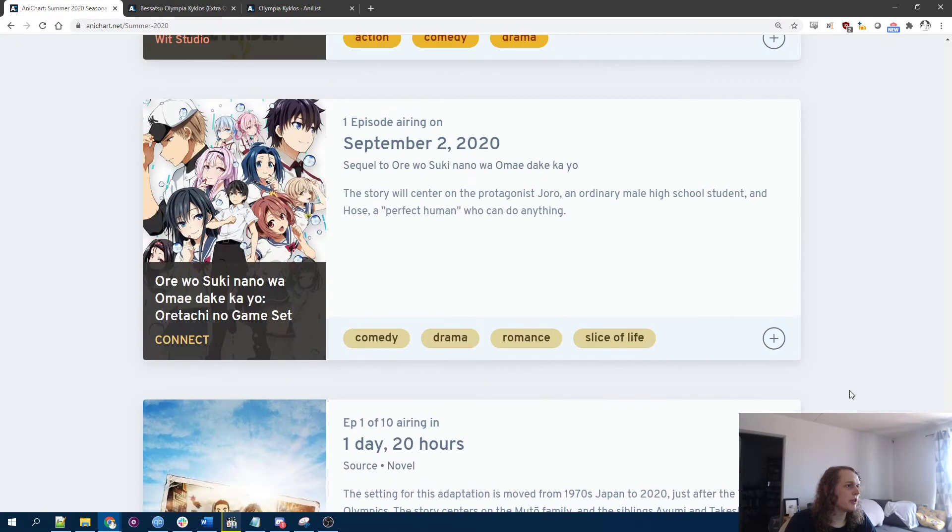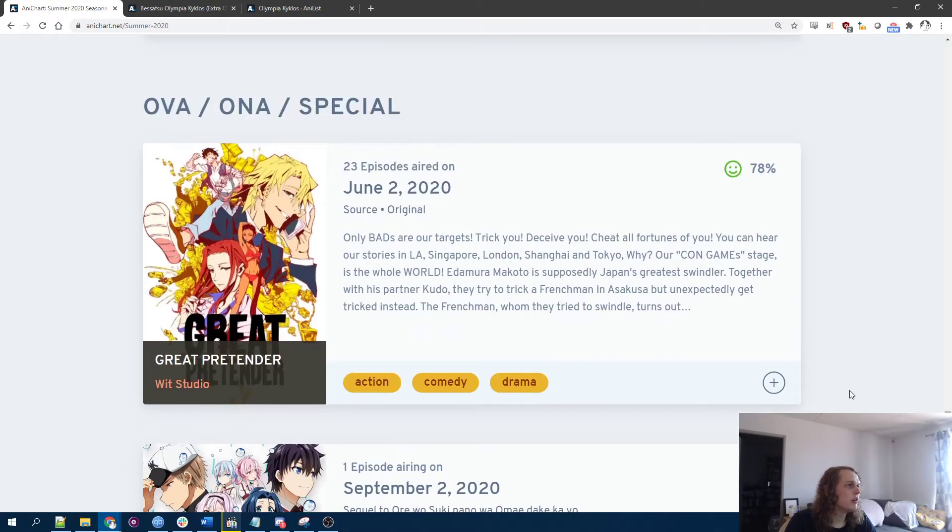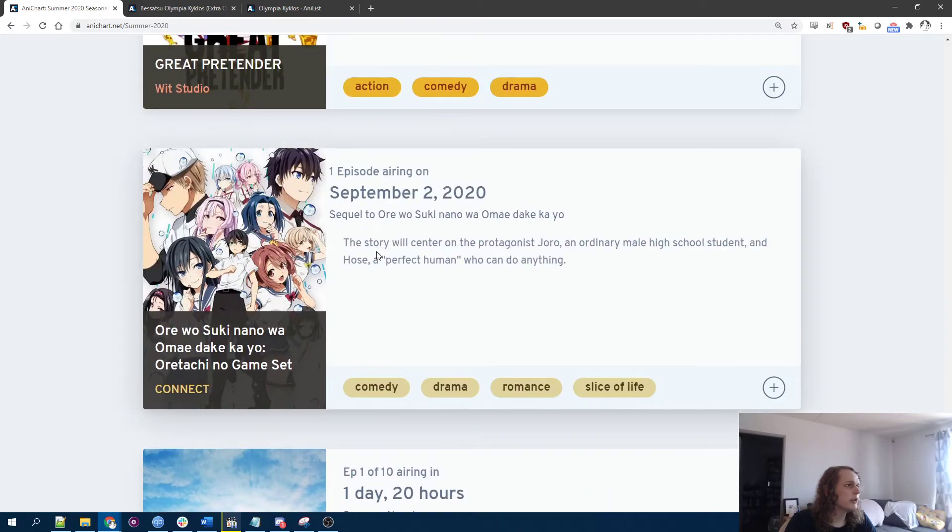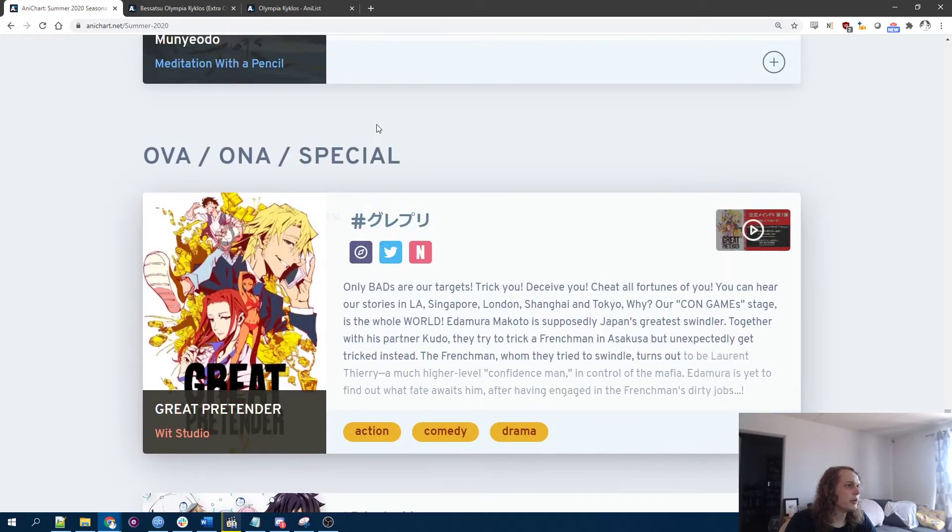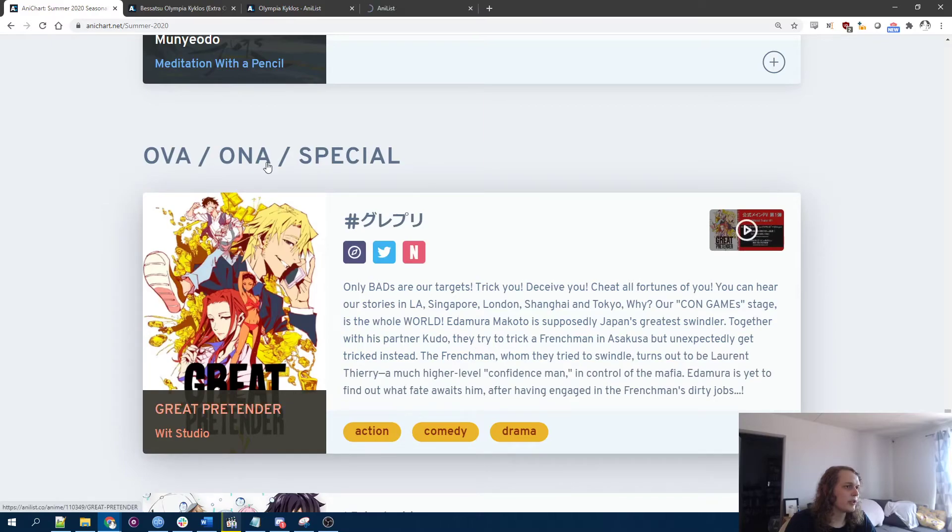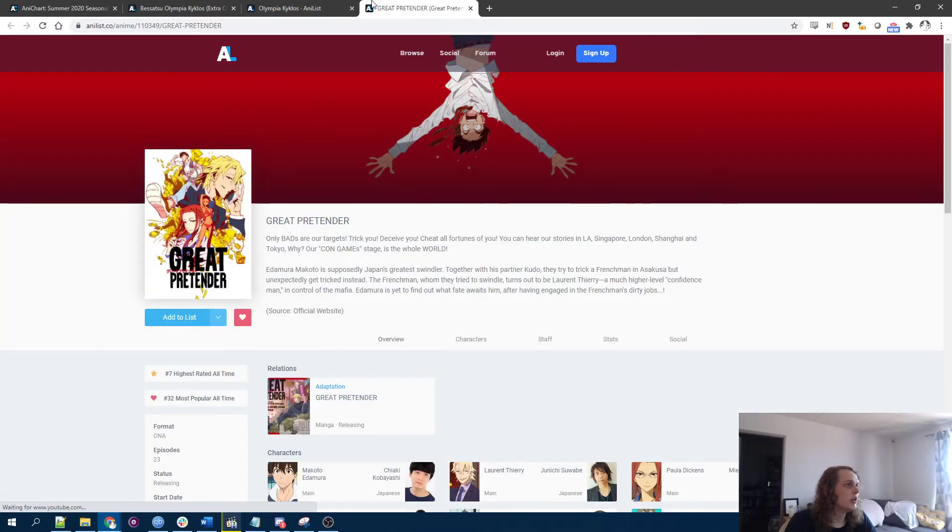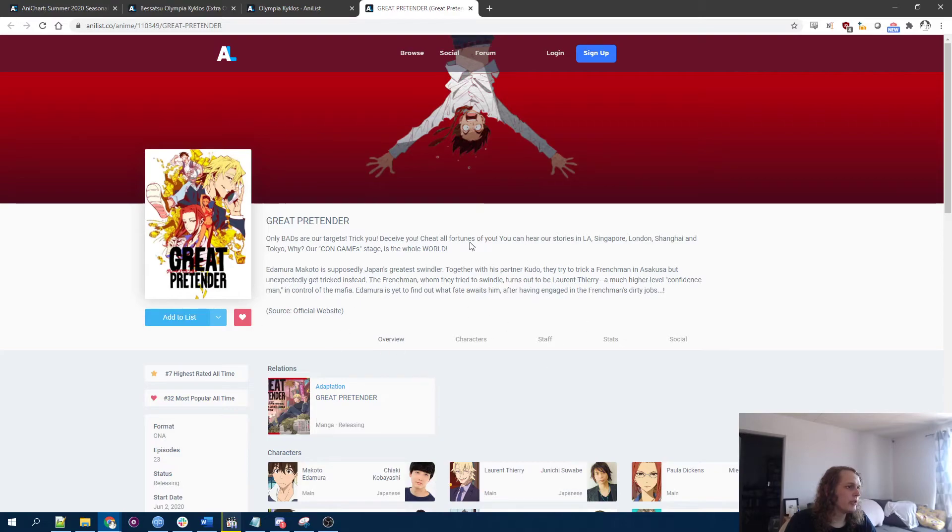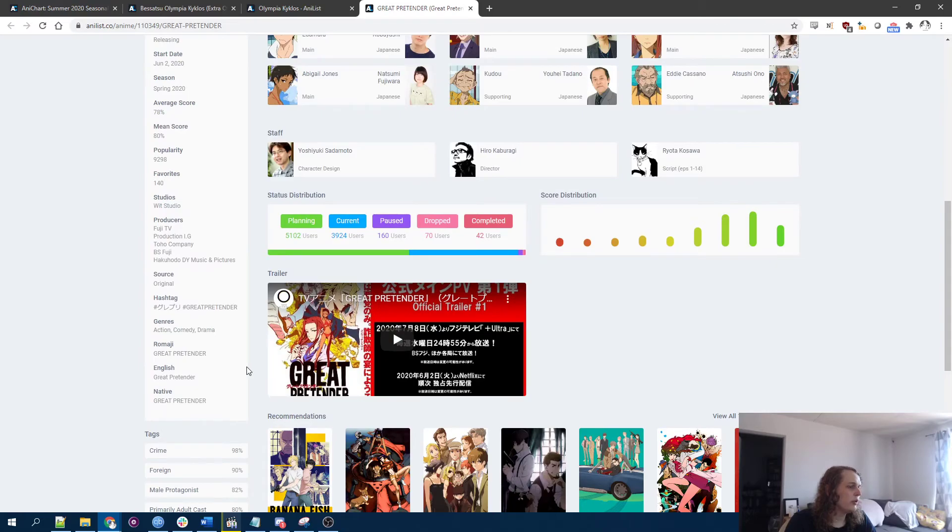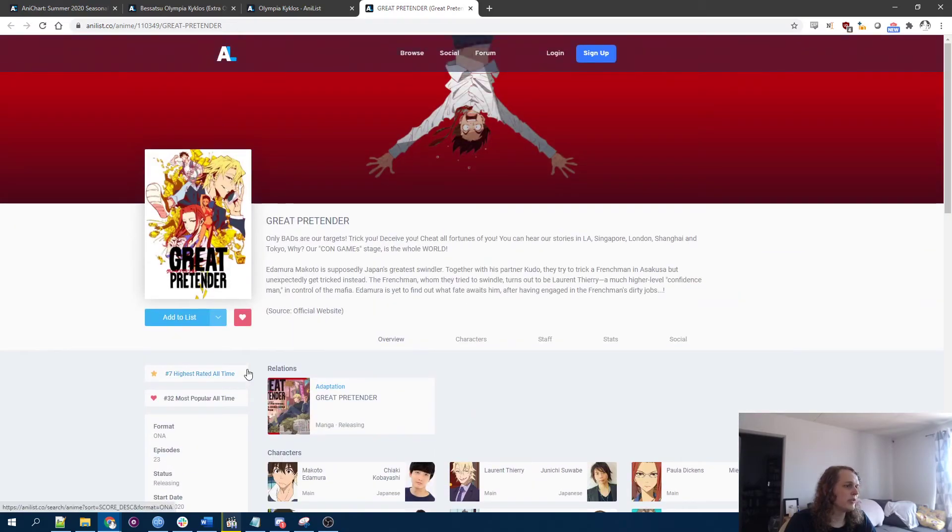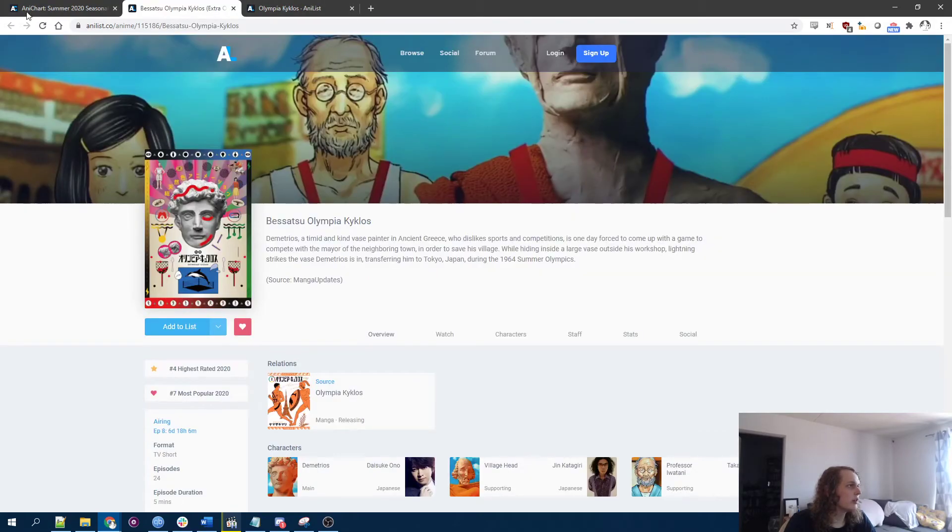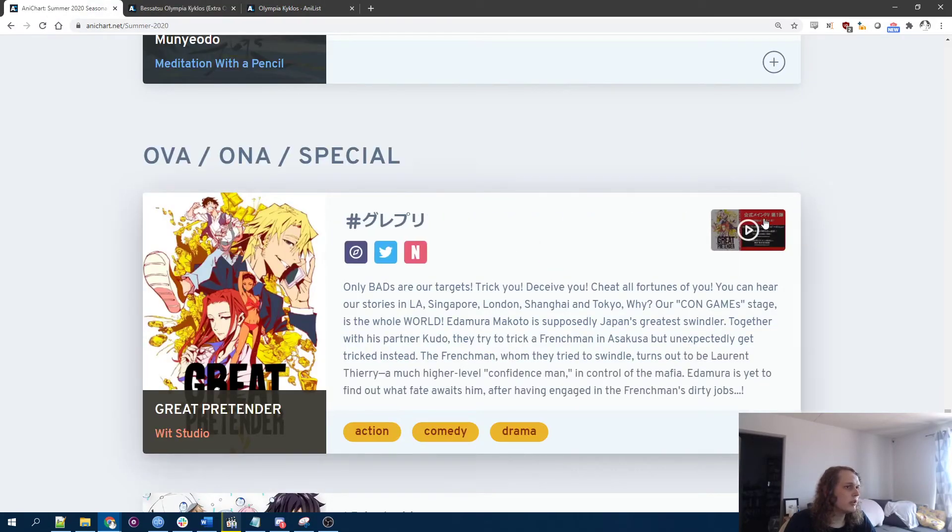All right, anime's not dead. Anime will never die. Look, they're doing a whole bunch of like ONAs and stuff too. I guess because maybe doing TV stuff is like a little more difficult logistically with COVID, but just releasing ONAs might be more feasible. This looks cool.